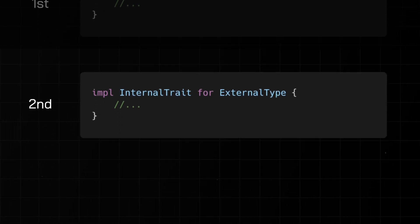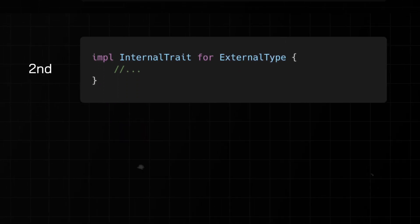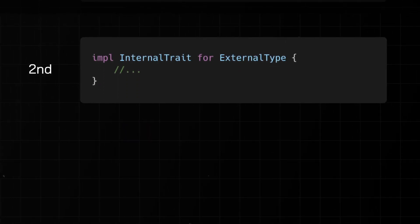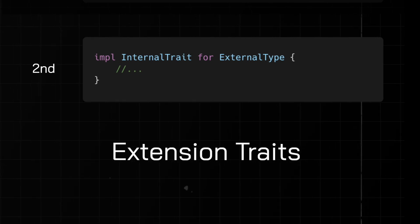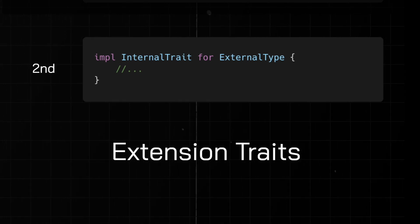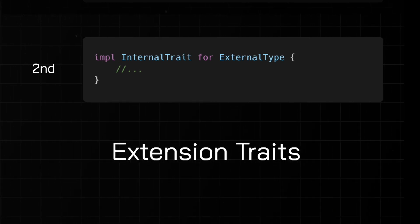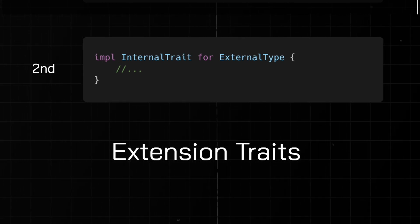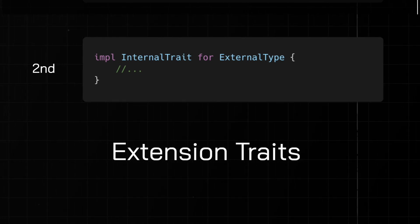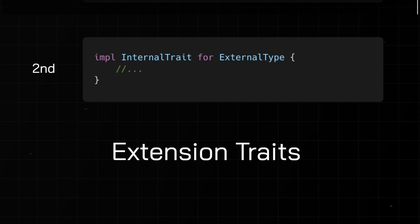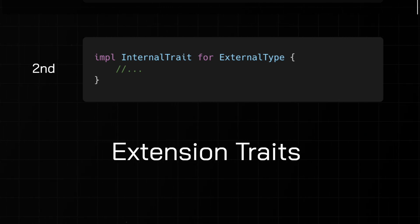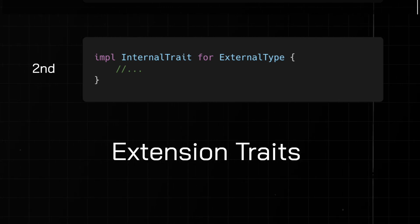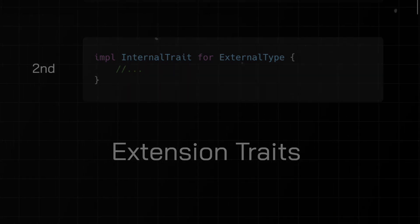This is actually a widely used design pattern in Rust called extension traits. By implementing our own traits on external types, we can extend their functionality. Let's go through a simple example and then discuss a more complicated one.